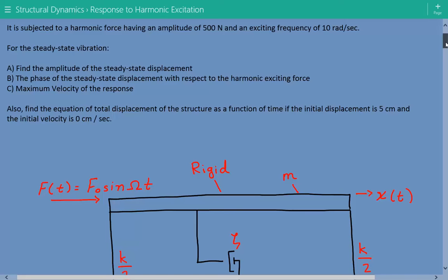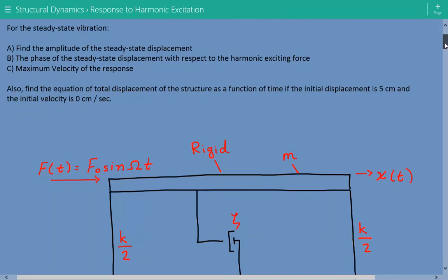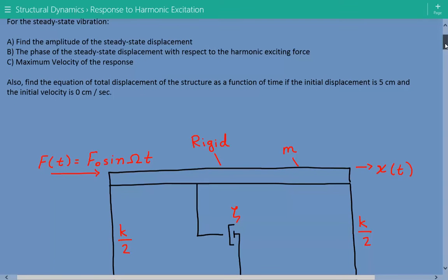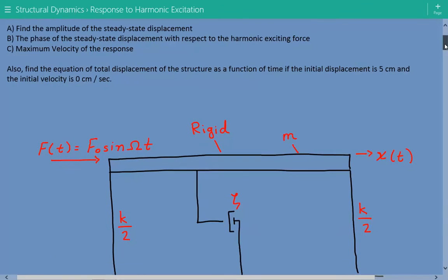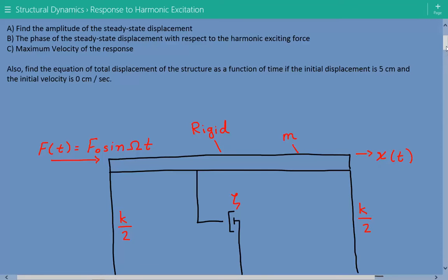Based on this, we need to find the amplitude of the steady state displacement, the phase of the steady state displacement with respect to the harmonic exciting force, and the maximum velocity of the response. We also need to find the equation of total displacement as a function of time if the initial displacement is 5 centimeters and the initial velocity is 0 centimeters per second.